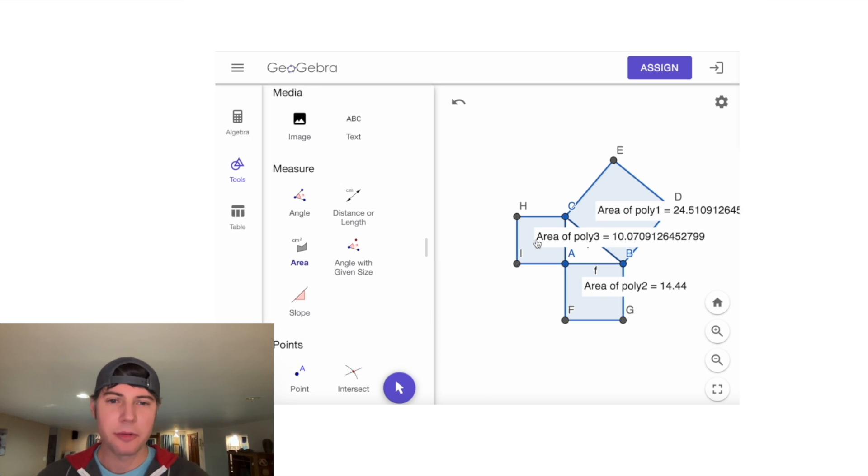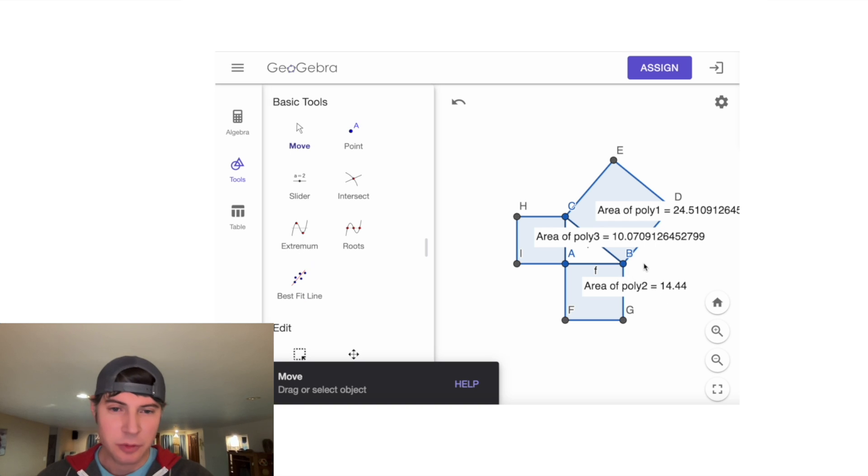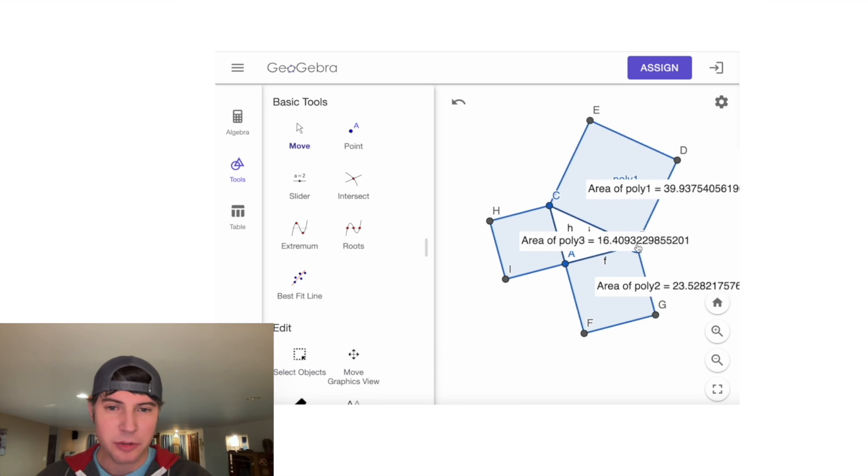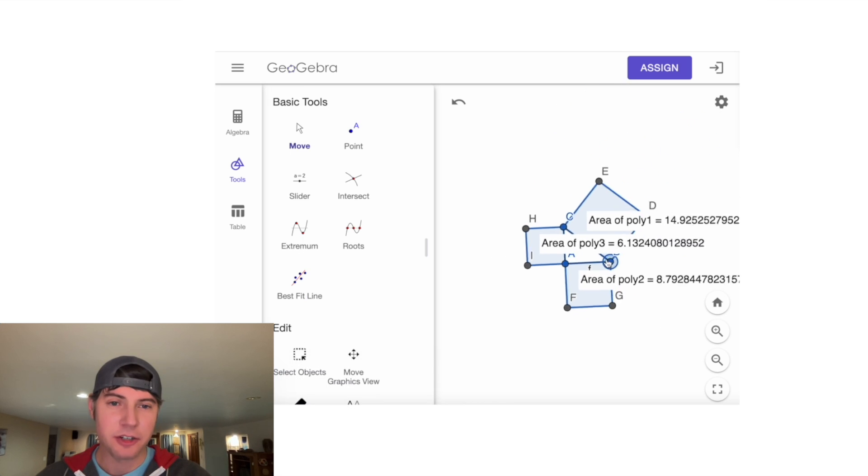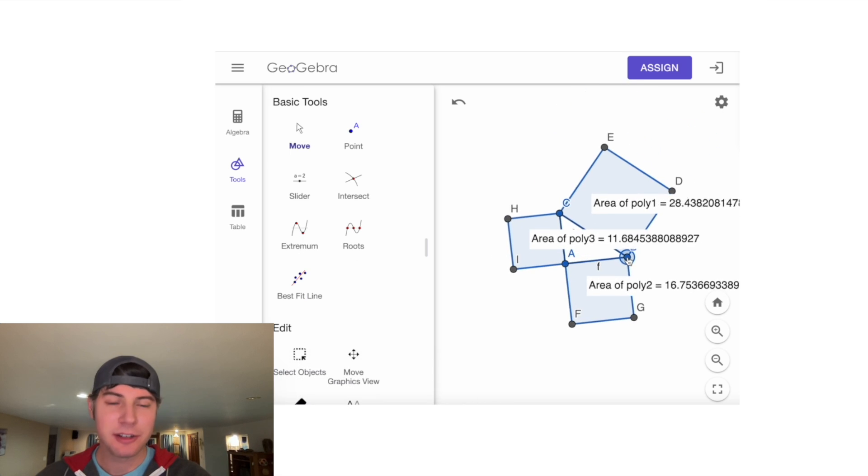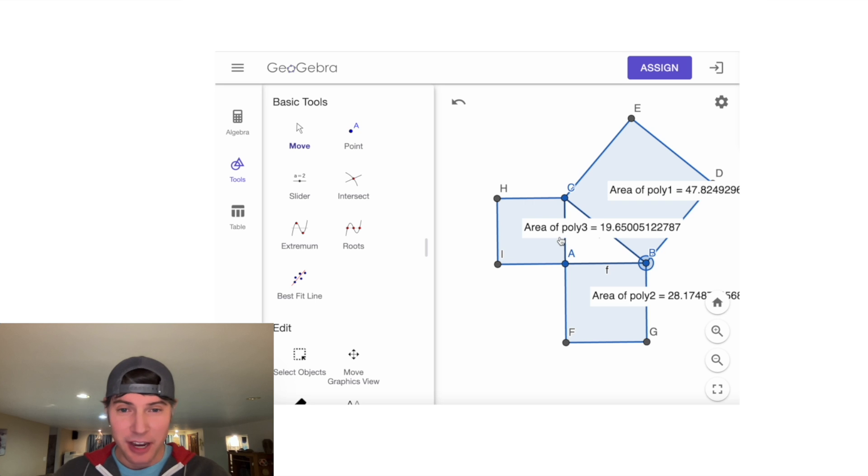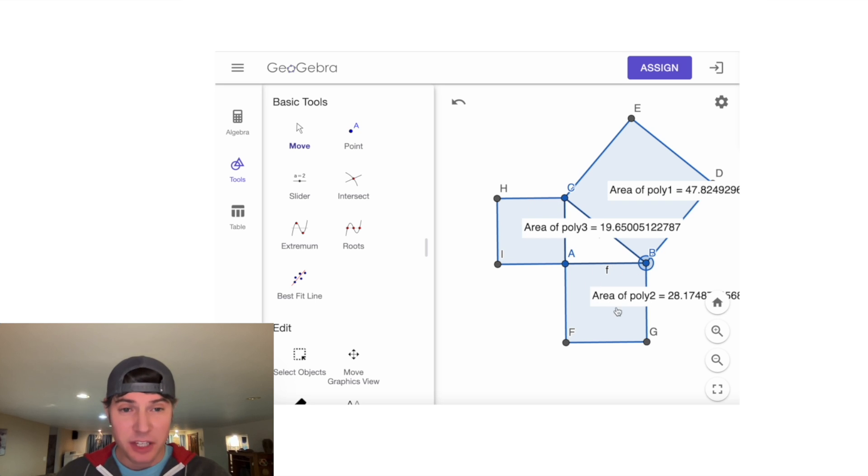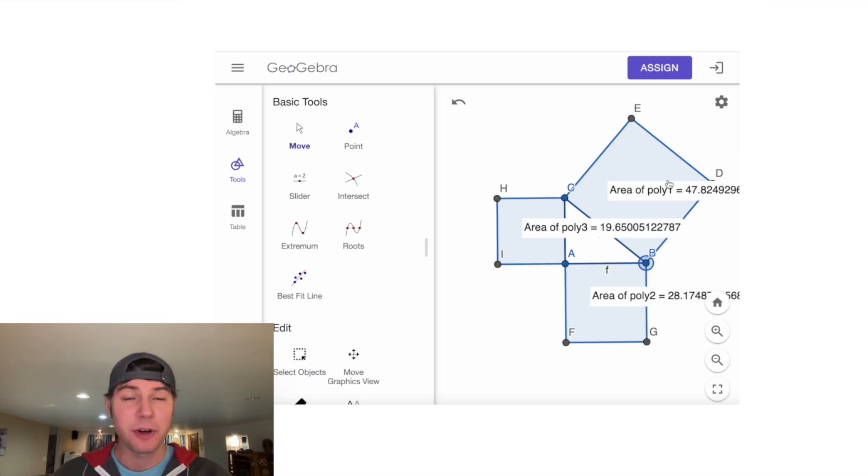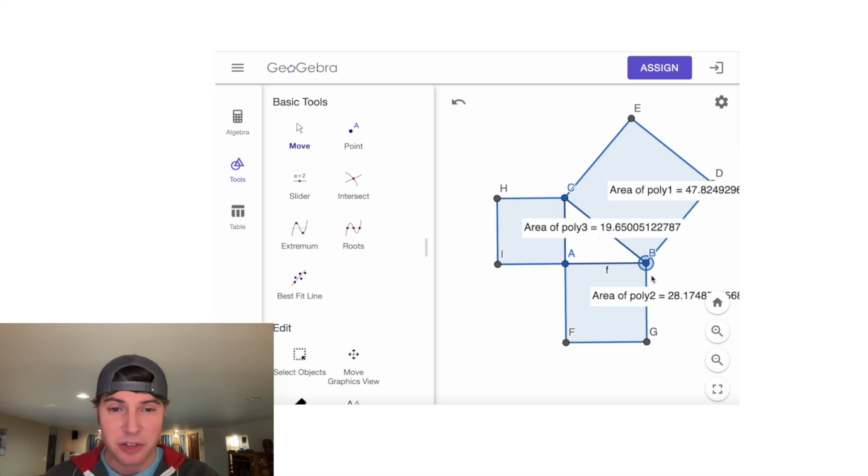...and poly3. Now we know the areas of all these squares. As we move these points around, the areas are going to change. Now we need to check that the area of this square plus the area of this square is equal to the area of this square. That's the a² + b² = c² of the Pythagorean theorem.